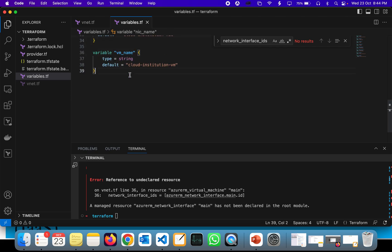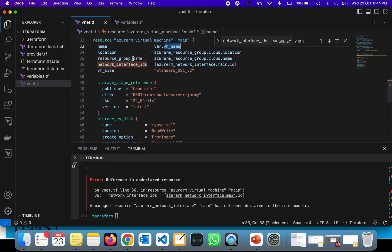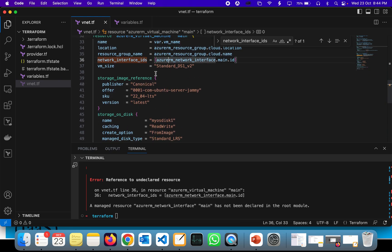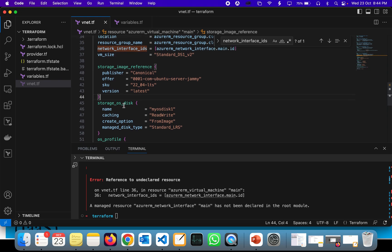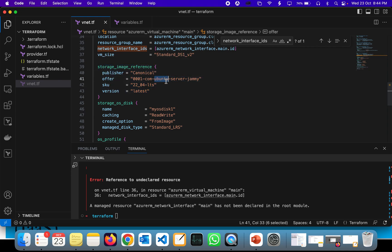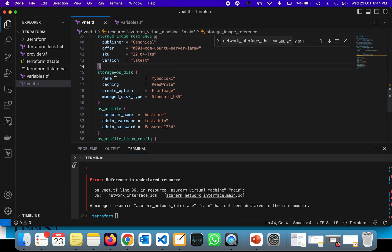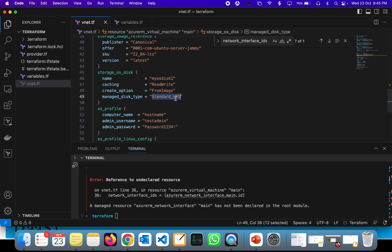Now looking at the configuration: VM size is taking a default standard size. The storage image reference tells Terraform which image to use to provision the VM — in this case, it's going to be the Ubuntu Linux server image. The OS disk is configured with a name, caching set to ReadWrite, creation option from image, and managed disk type set to Standard_LRS.